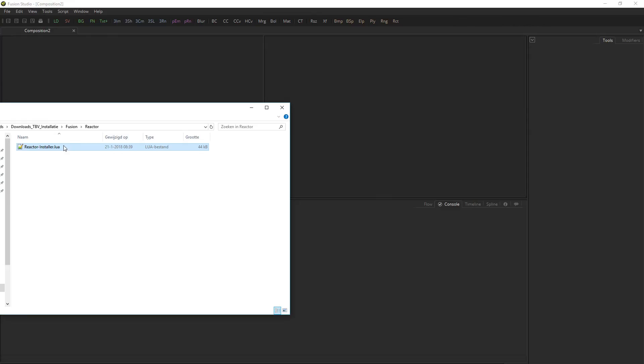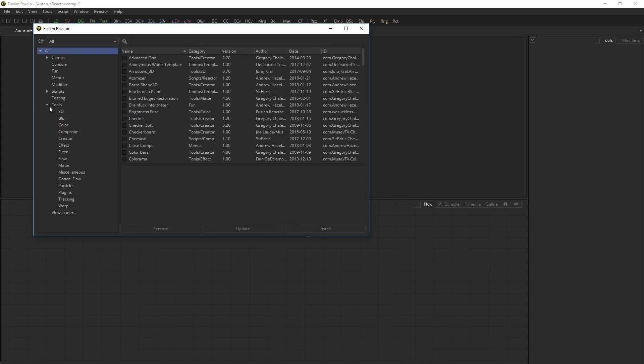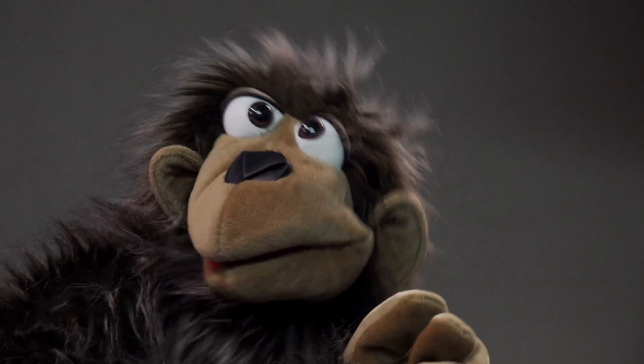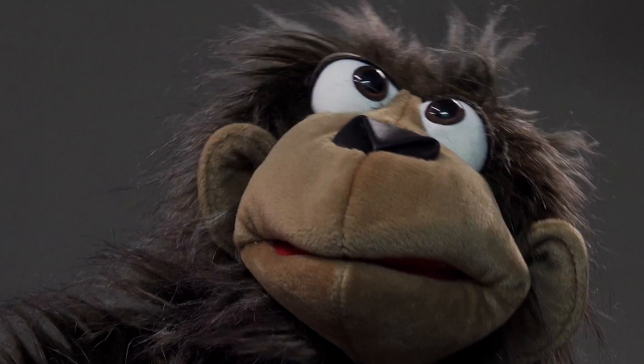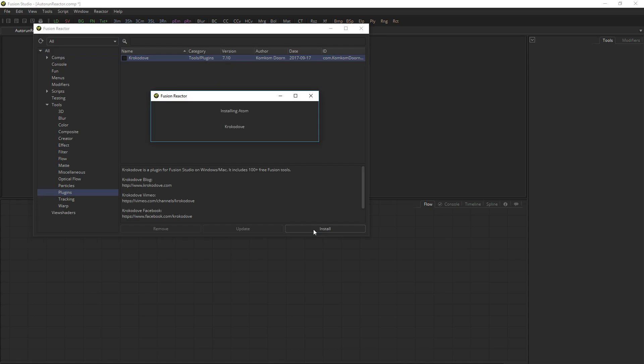Installation is easy — just drag and drop the install script on your console and Reactor will do all the work, providing you with a clean and easy-to-use interface to select and install exactly the content that you want and need. A new Fusion install on a brand new machine? Just install Reactor and quickly install all the additional tools you'll need. Click, click, it is that simple.